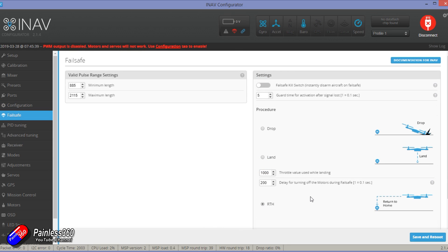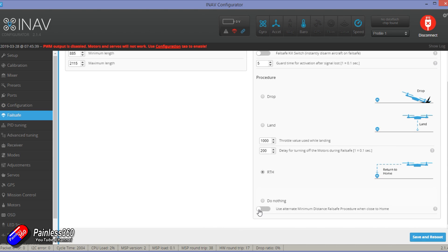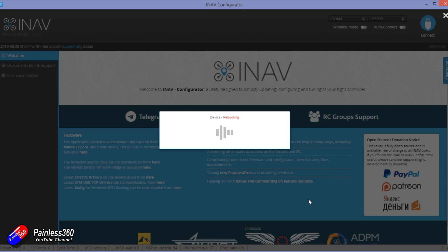Now we've done that. Make sure that the failsafe is set for return to home because that's kind of the whole point. I'm not going to do anything with PID tuning.